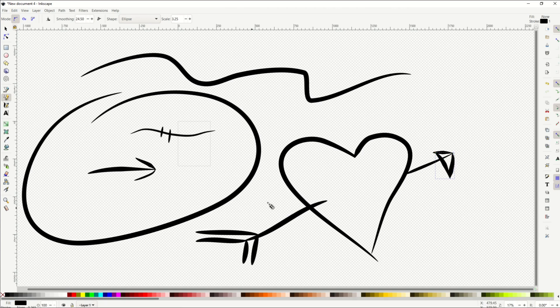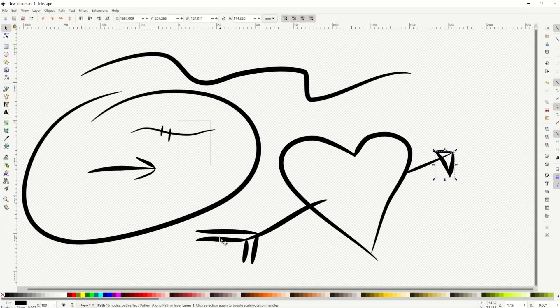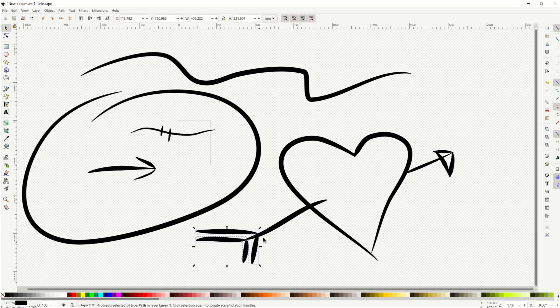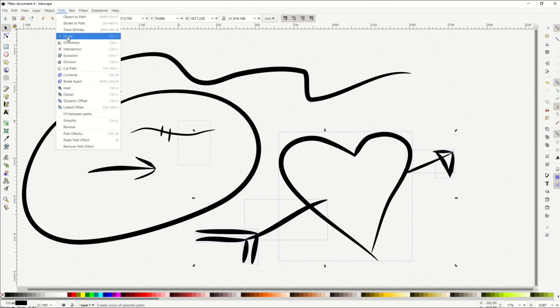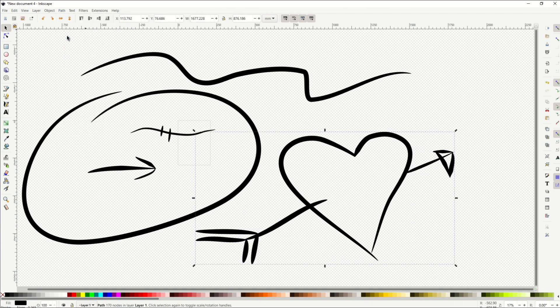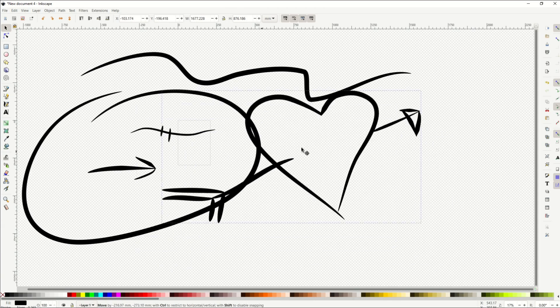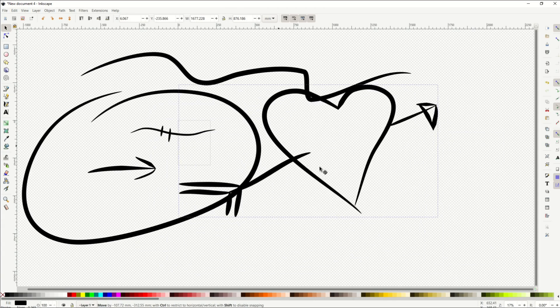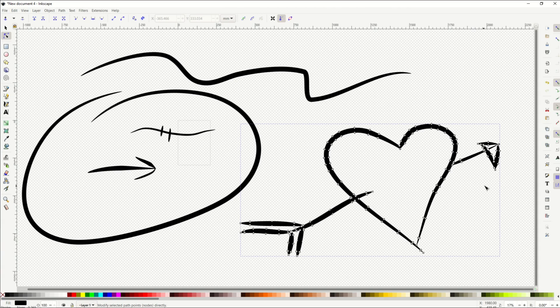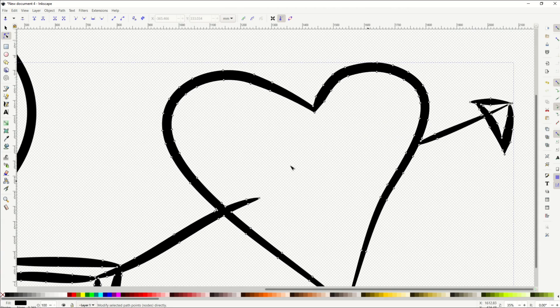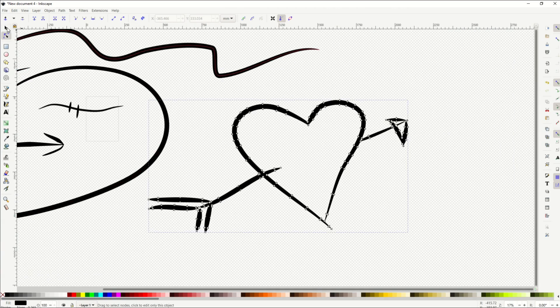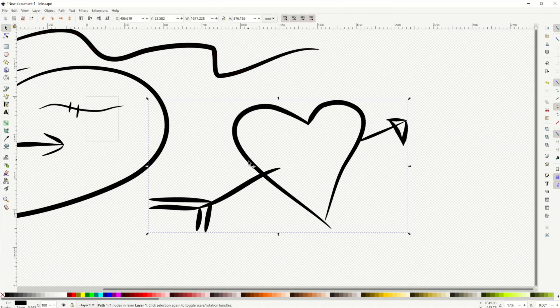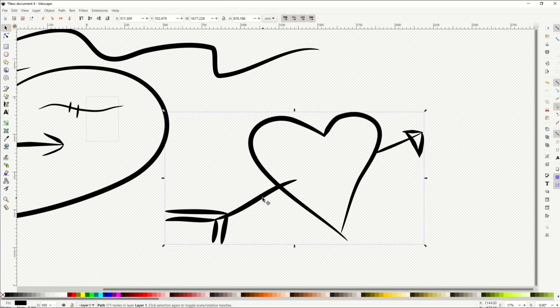I do want to point out if you wanted to make all of this one item, what you would do is select each item holding down the shift key, and then you would go path union. That would create the whole thing into one vector. You can see now I've got all the individual vectors inside my heart, but it's one thing because I did the unionized path.